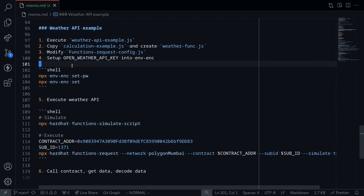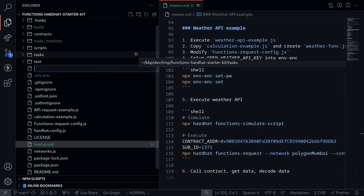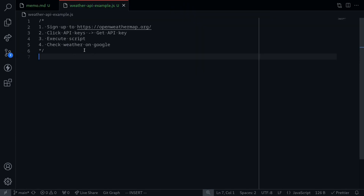To begin with, let's write some code and learn how to call the OpenWeather API. I'll create a file called weatherapi.example.js. We'll first sign up to openweathermap.org and then get an API key. We'll execute this script to get some weather data for some city.